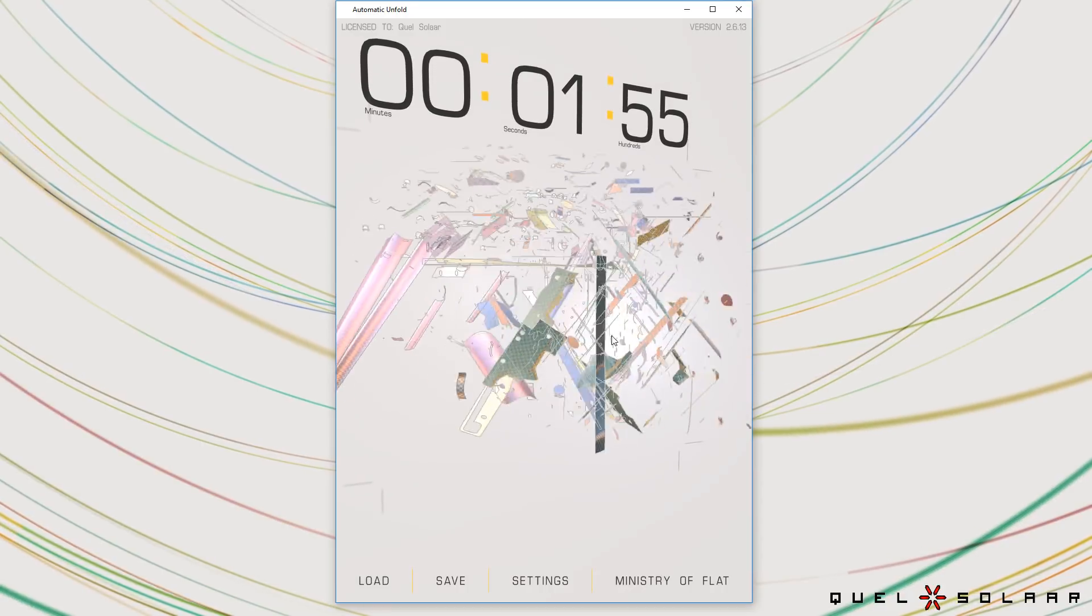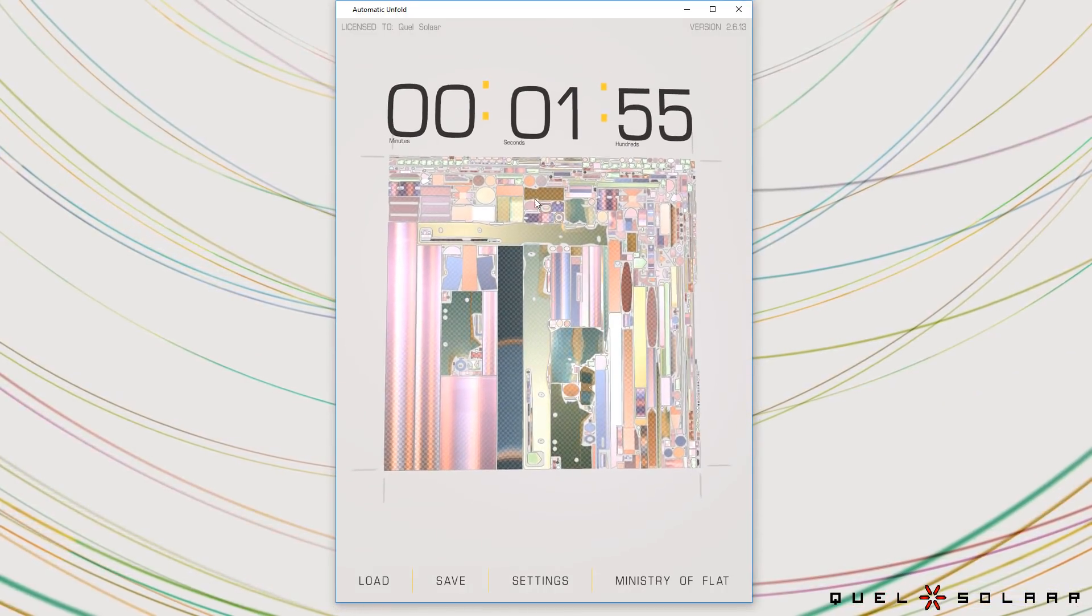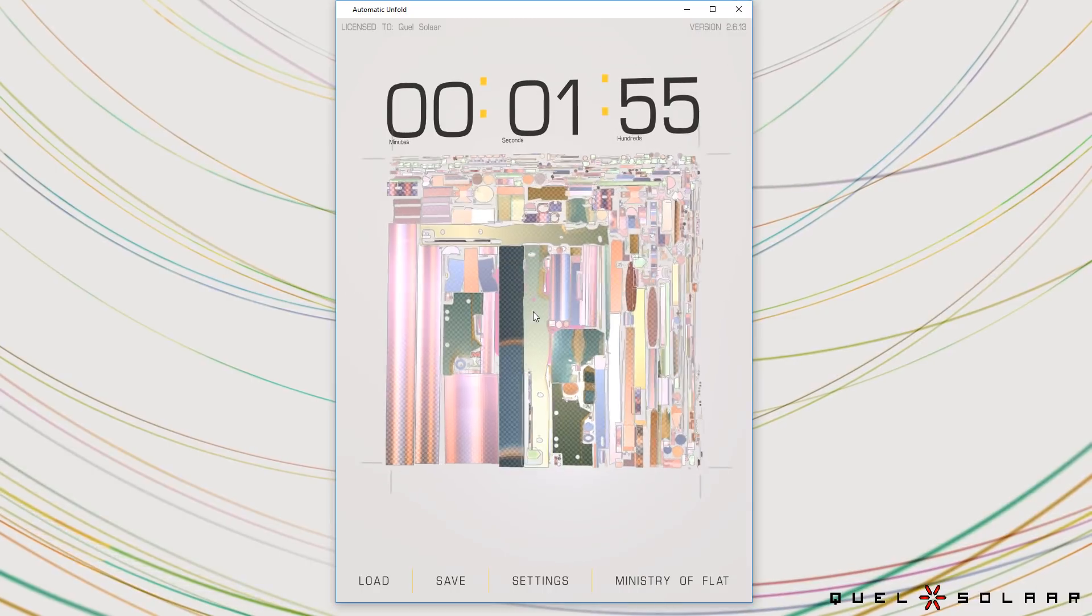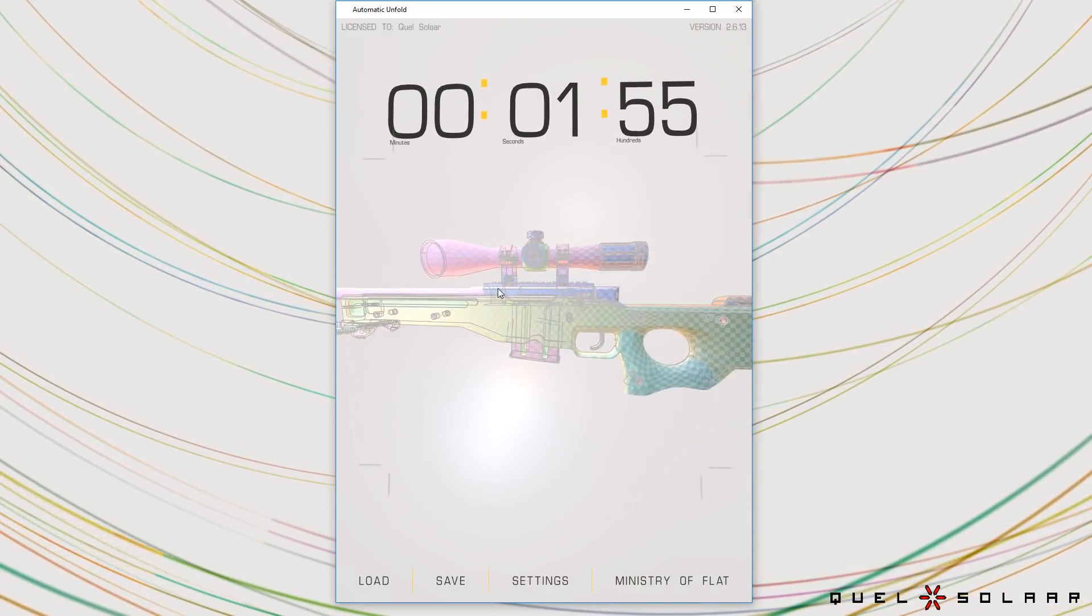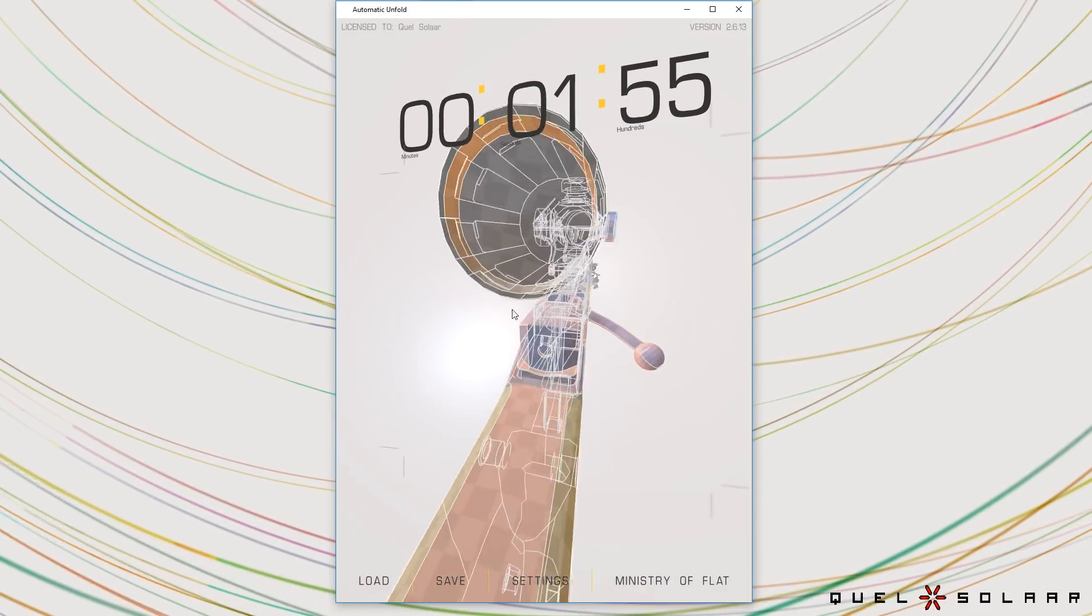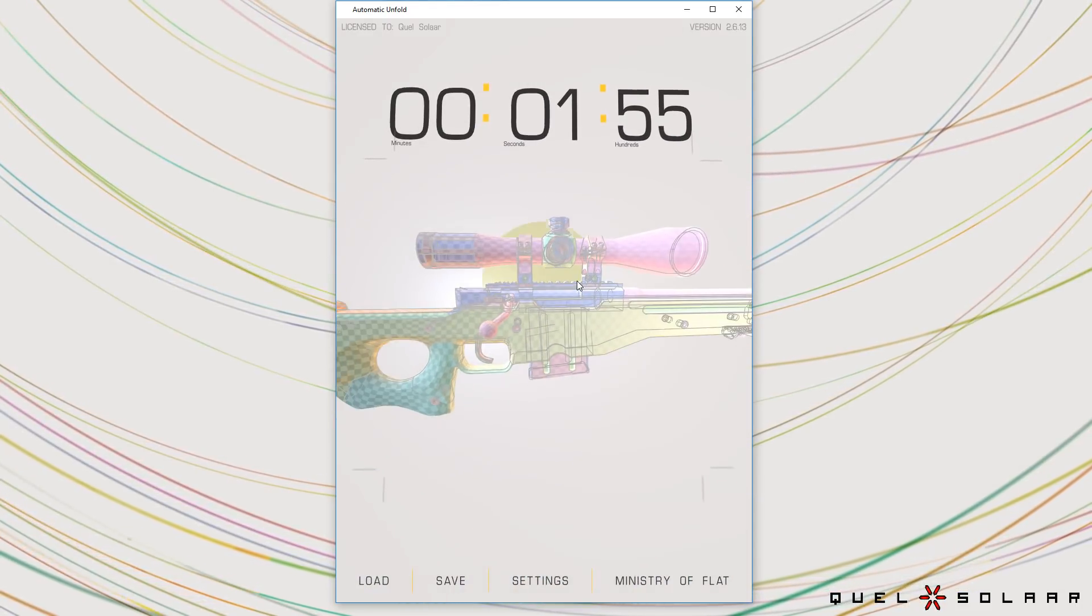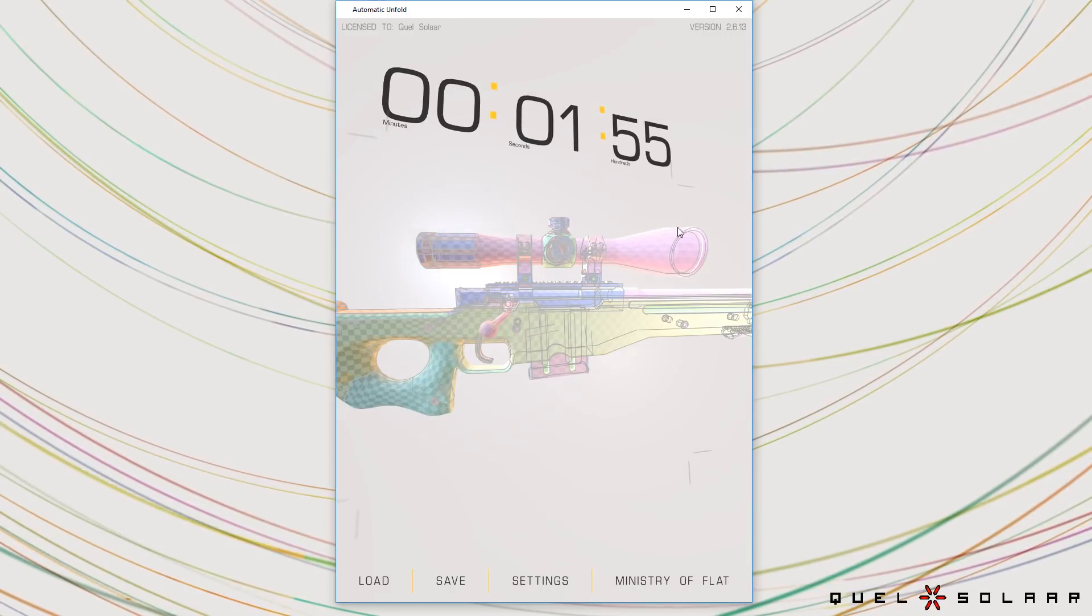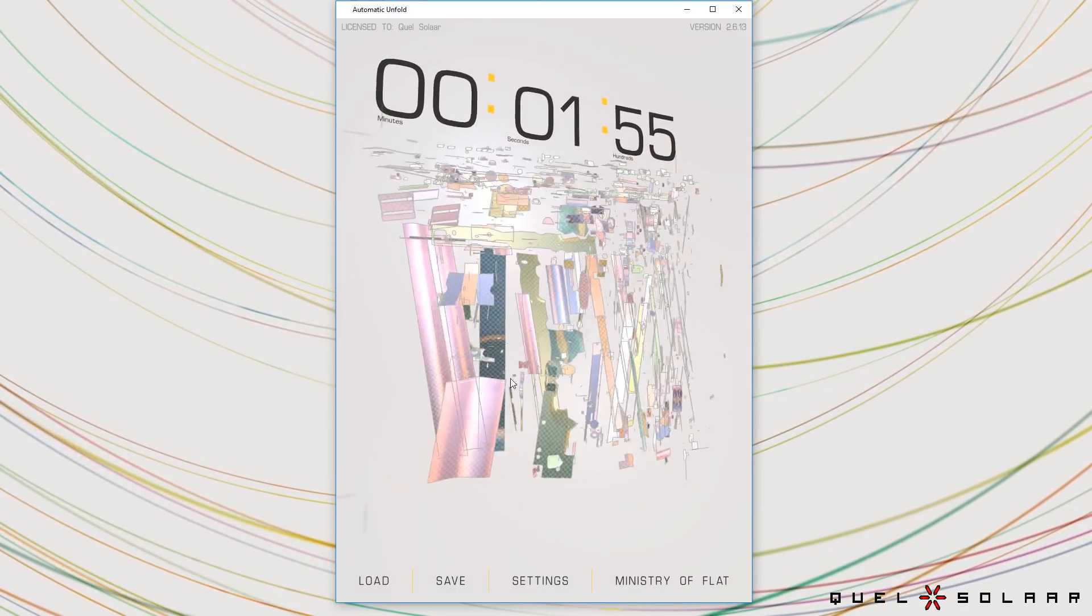So as you can see it's done a pretty good packing job. You can tell that there's different colors for different parts and that's because the algorithm isn't really one algorithm. It's almost 30 different algorithms that attack different types of geometry. So for instance you can see the scope has been unwrapped as one big sheet.